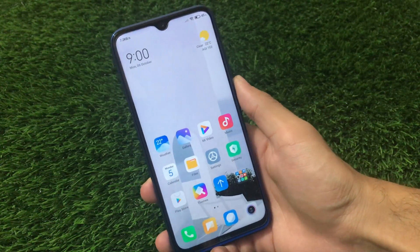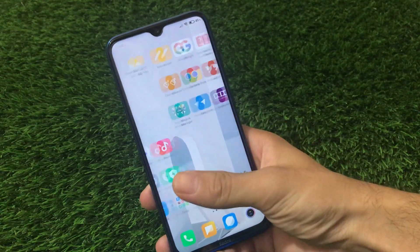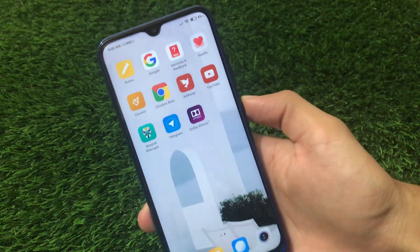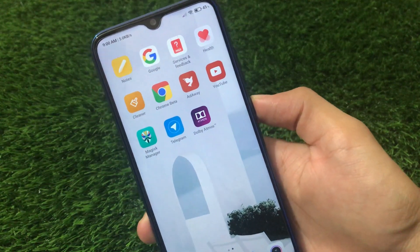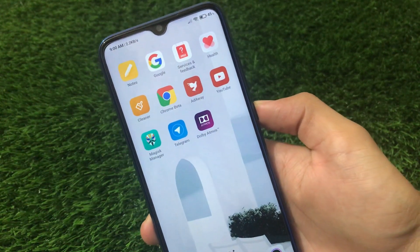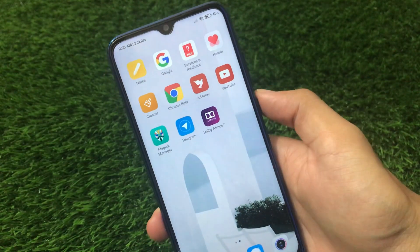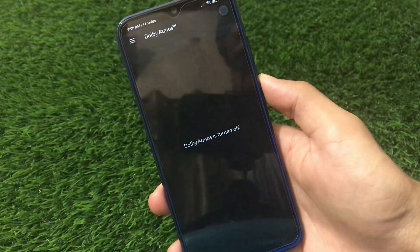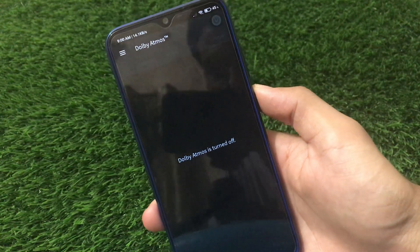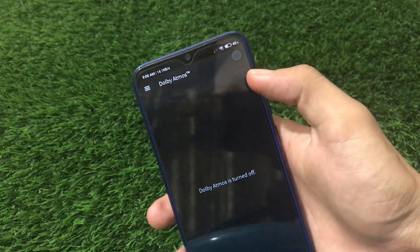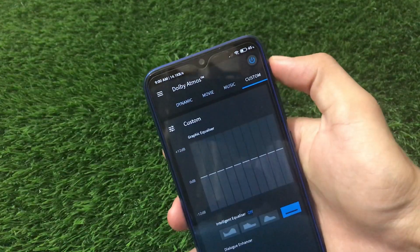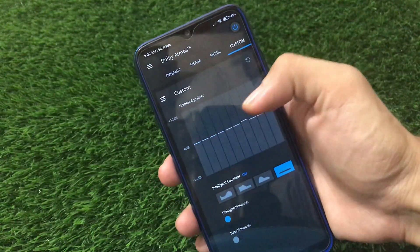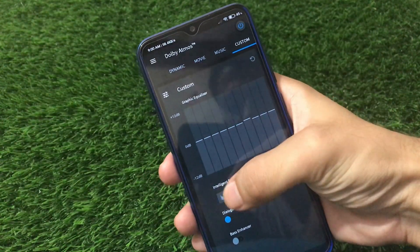We've rebooted the device after installing all those modules, and as you can see Dolby Atmos is here. Click on it to open it — it's currently turned off. You can turn it on by clicking here. This is the UI you get, with Custom, Music, and Movie modes.